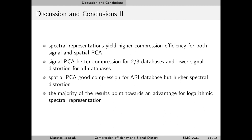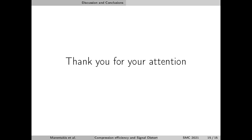We found that spatial principal component analysis resulted in good compression for the ARI database, but that was at the expense of higher spectral distortion. Finally, the majority of the results point towards an advantage for logarithmic versus linear spectral representation. This concludes our presentation — thank you for your attention.